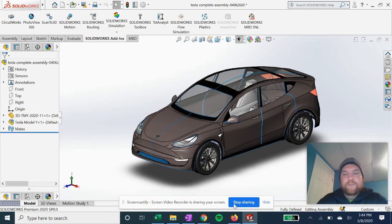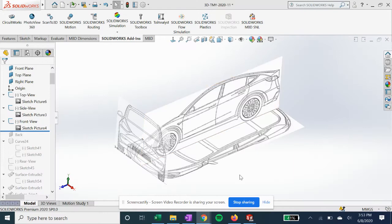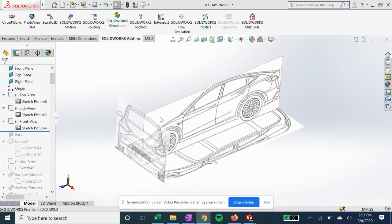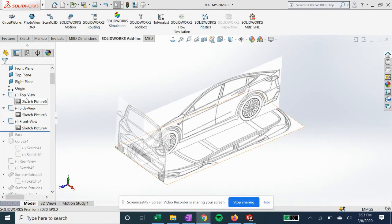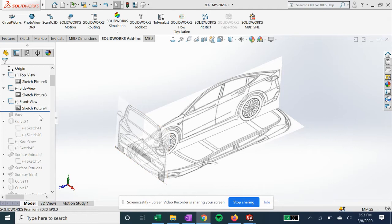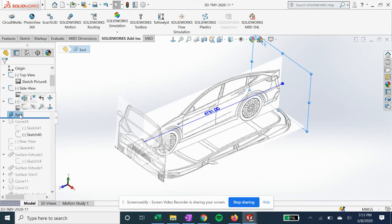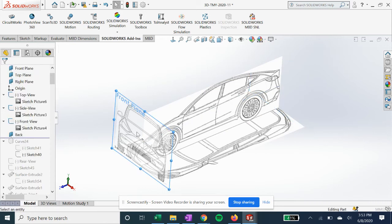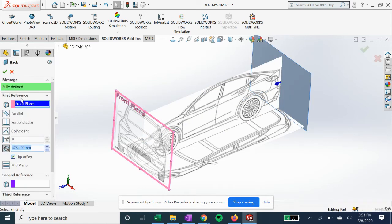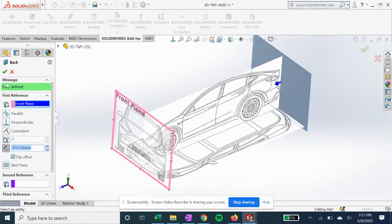All right, so when we are starting with the exterior shell of the Tesla Model Y, we're going to first, like always, import our blueprint images onto each plane that gives us our front, side, and top views. If you haven't seen my video on how to do that, check it out for importing sketch pictures. Now we're going to create our back plane for the additional view. It's going to be offset from the front view plane at a distance.